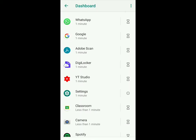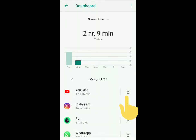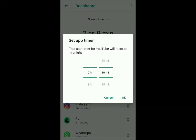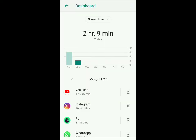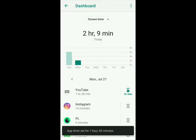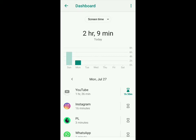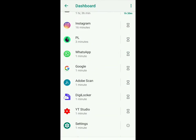If you want to reduce the time you spend on an app, you can click on the button on the right next to the app. For YouTube, I could set a timer which resets at midnight — I'll keep it at 1 hour 30 minutes. After 1 hour 30 minutes the app will get disabled, and to enable it you come back here. I'll click OK and you can see it says a timer is set for 1 hour 30 minutes. You can do this for all the apps on your phone.